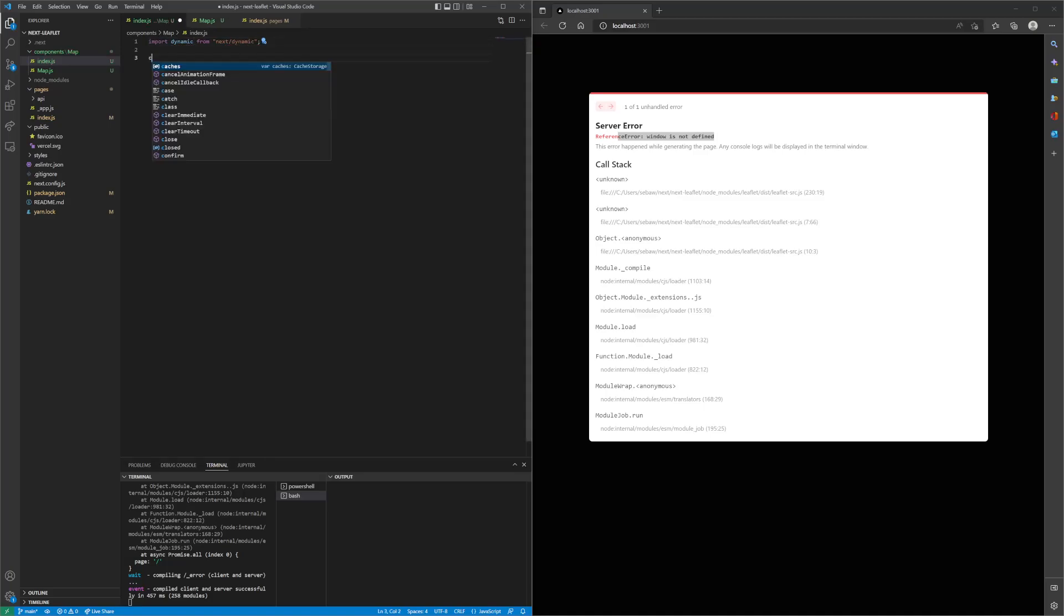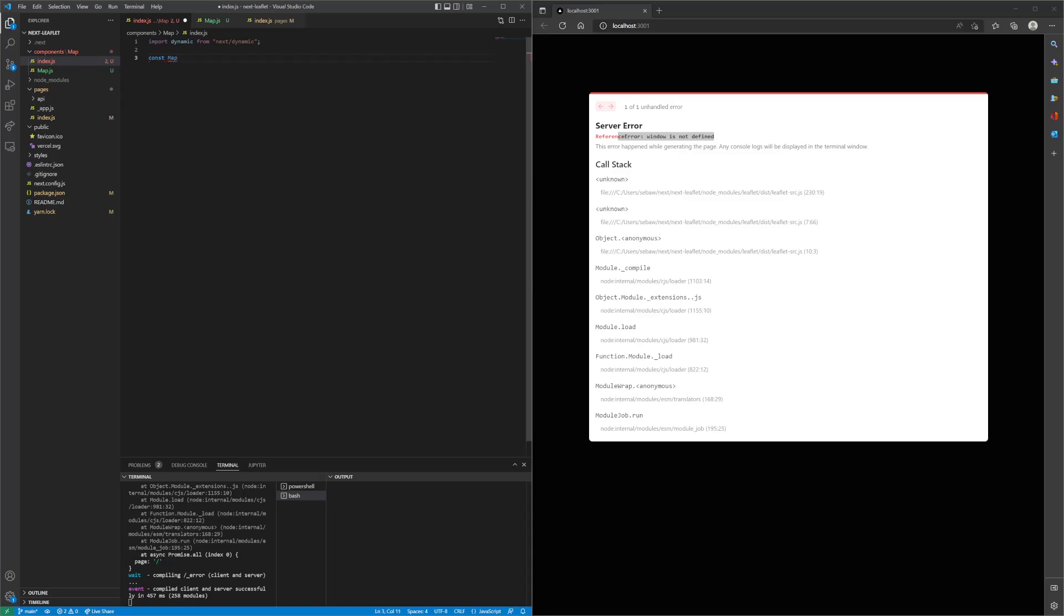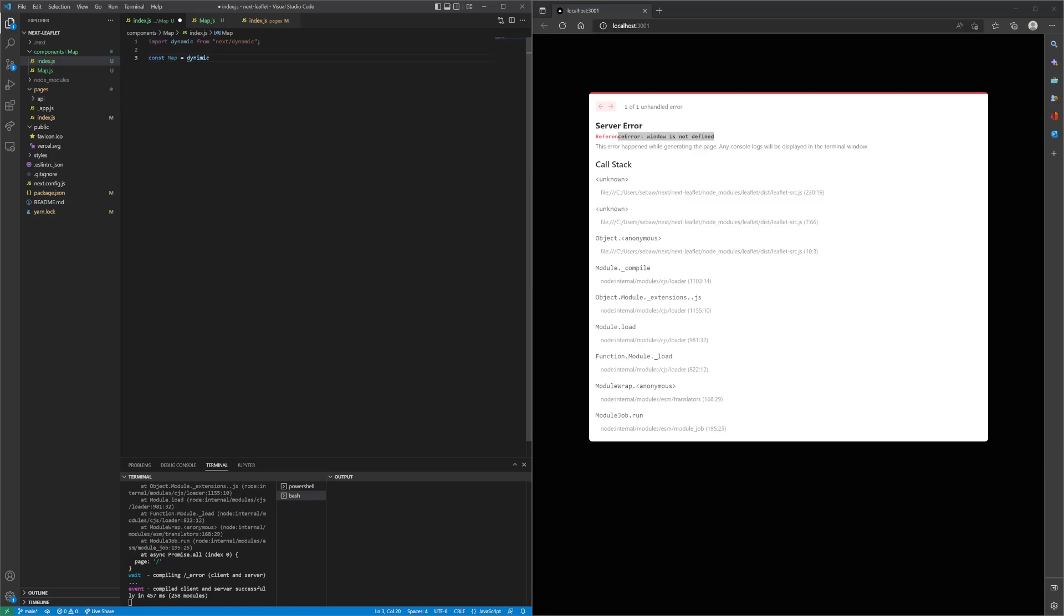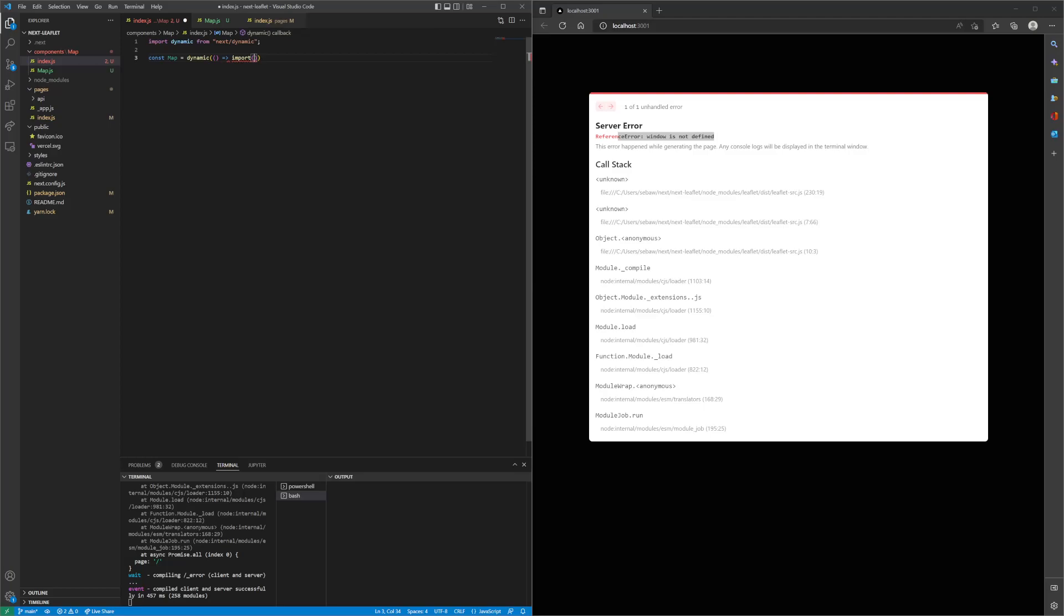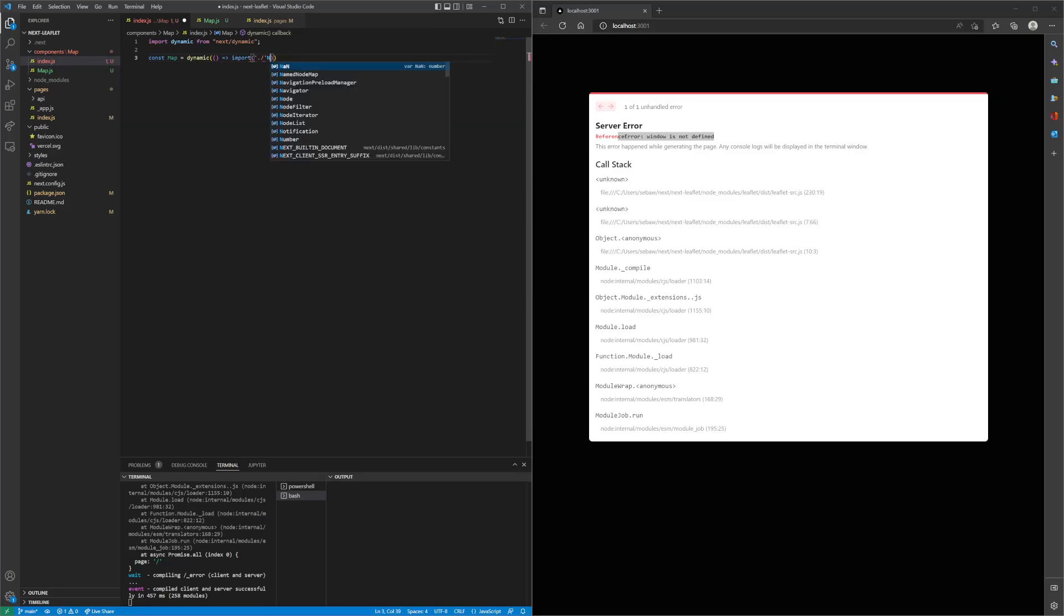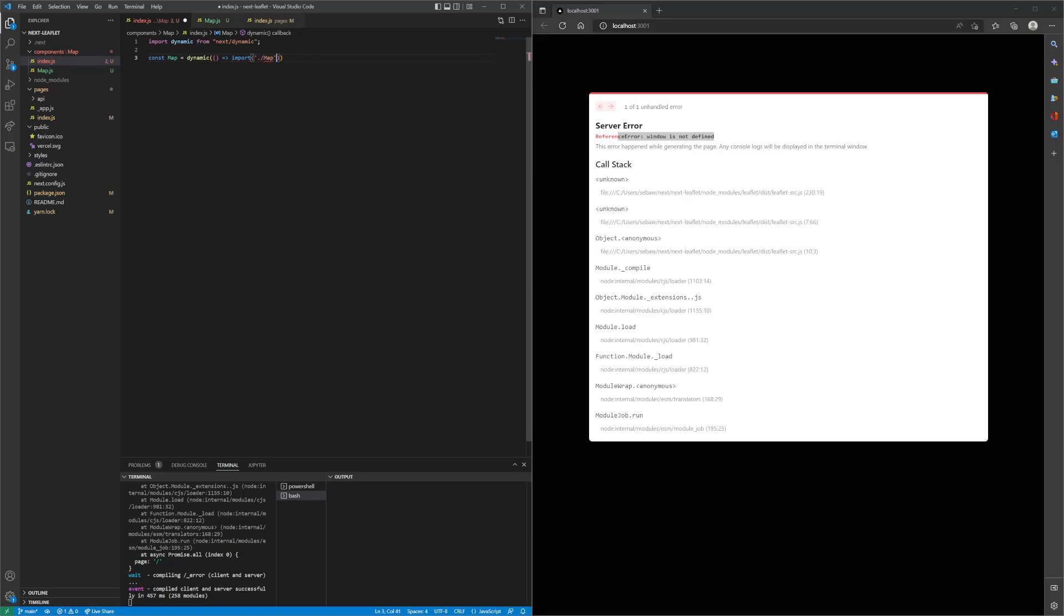Create a new variable called const map, set it equal to dynamic, and then we want to import map component.